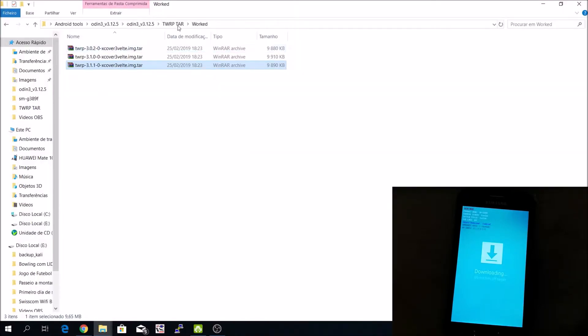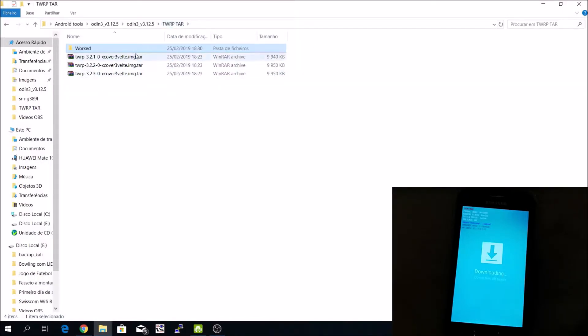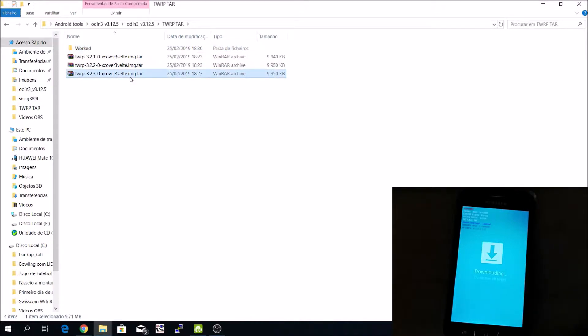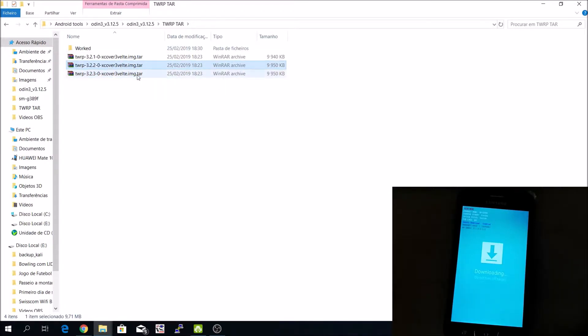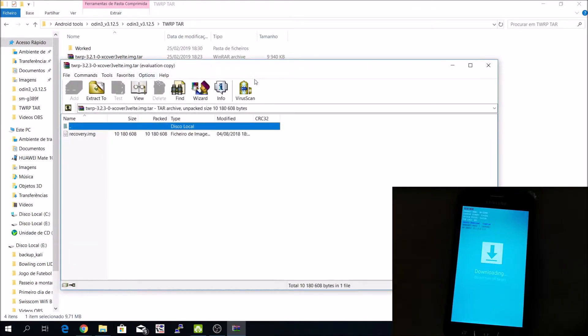I have here a lot of versions. I already know what version works, but if you don't know, you just try to downgrade. In my case, I'll install this one.